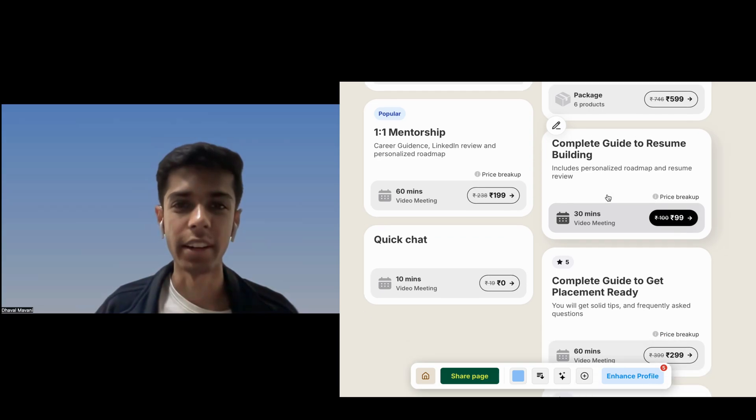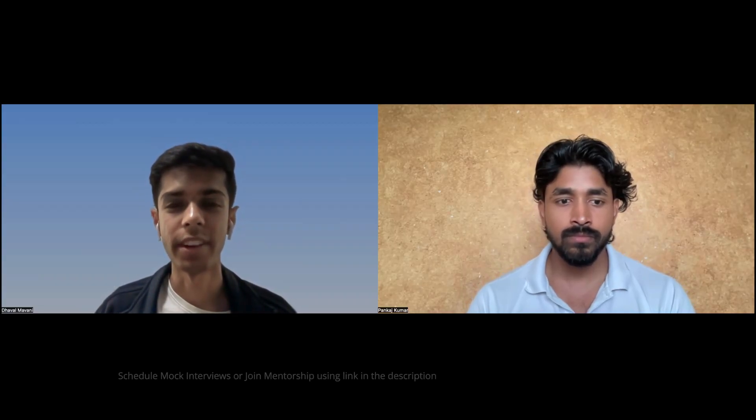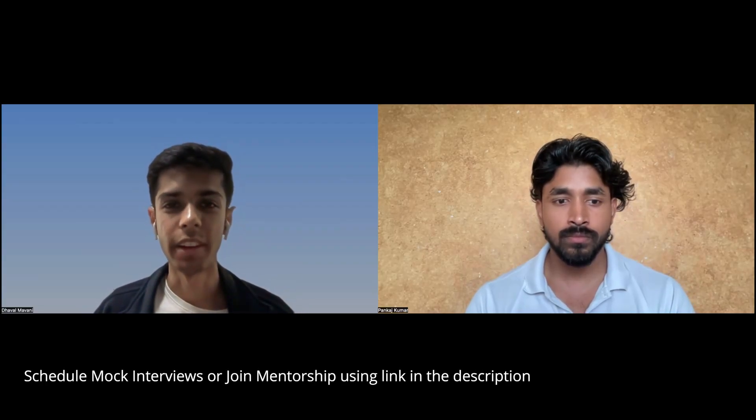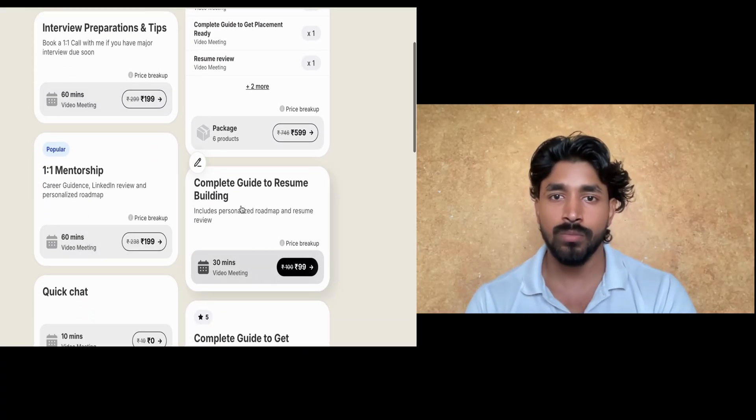Dhaval was part of mentorship at TopMate and we did multiple mock interviews together, which he found helpful. Mock interviews give you a good idea of how actual interviews will go. For viewers who want to take mock interviews or mentorship, the link is in the description. Thank you Dhaval for sharing your interview experience, selection process, and preparation strategy — it will definitely help viewers preparing for placements.